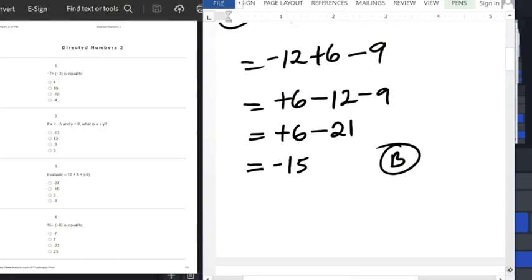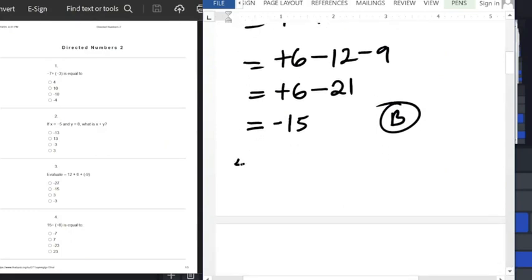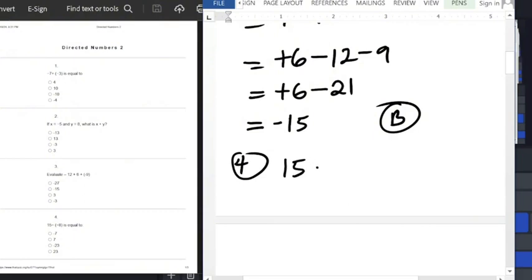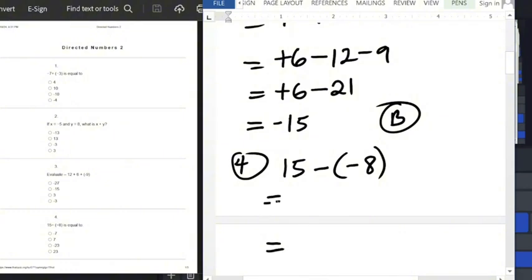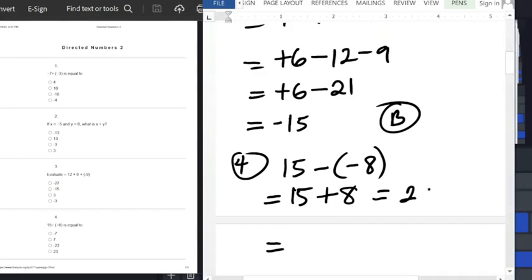Question number 4: we have 15 minus minus 8. Open the bracket — minus times minus is plus — giving us 15 plus 8, which equals 23. The answer is option D.